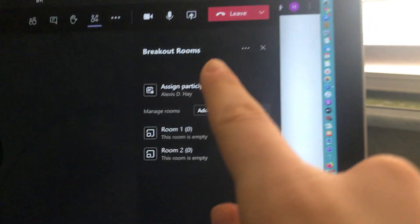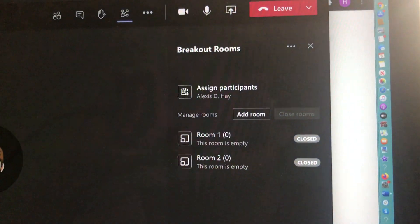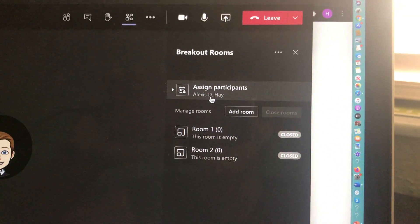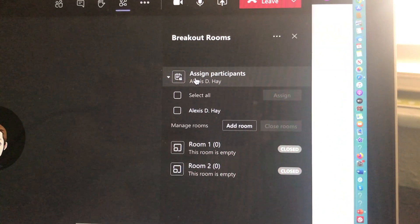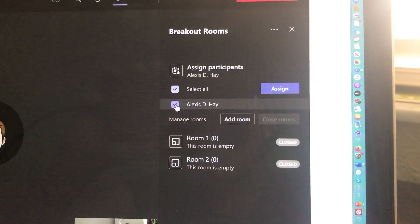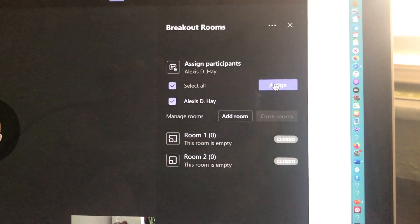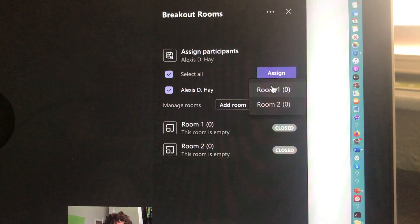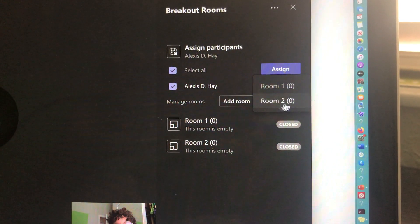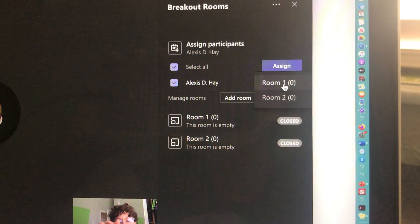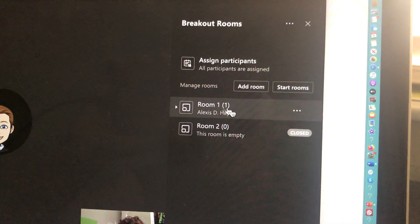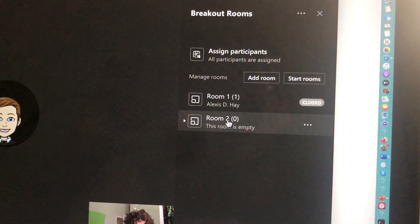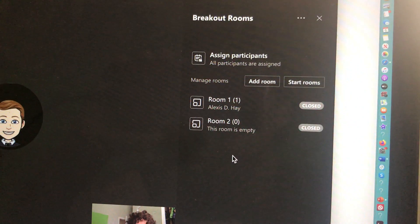So once we did that, it pulls this up on the side. Again, I only have one participant, but it's going to ask me to assign her. So if I select her name and I hit assign, it's going to ask me do I want to put her in room one or room two. So for the purpose of this video, I'll put her in room one. And then I don't have any more students, or else I would put them in room two.